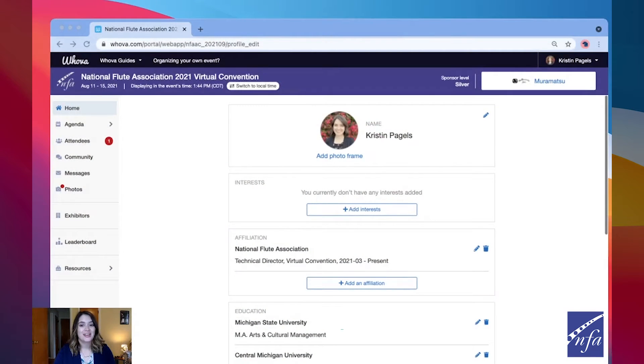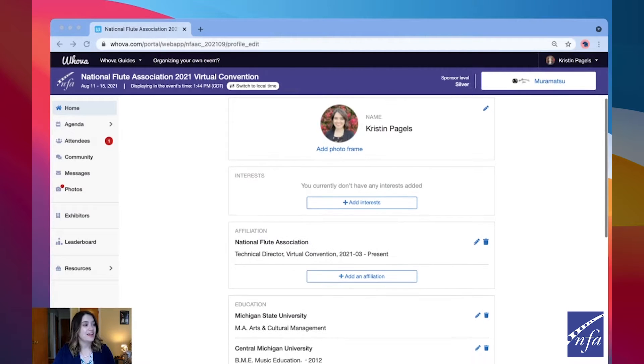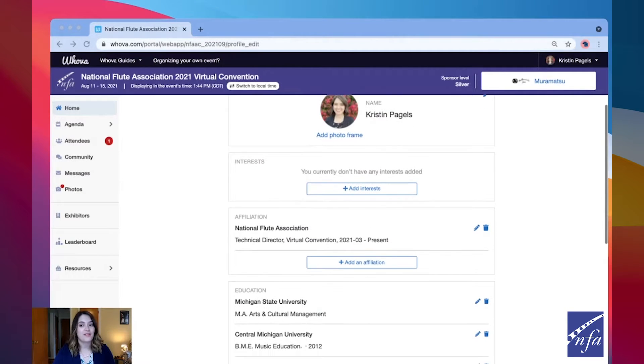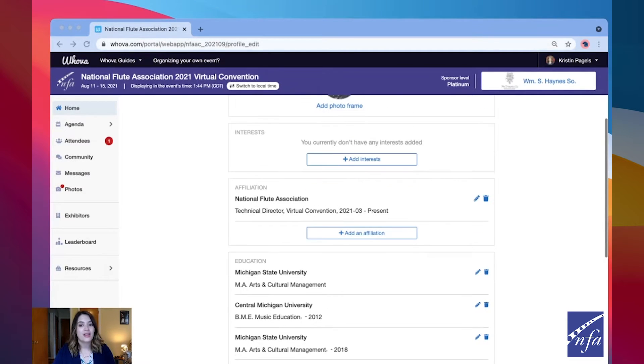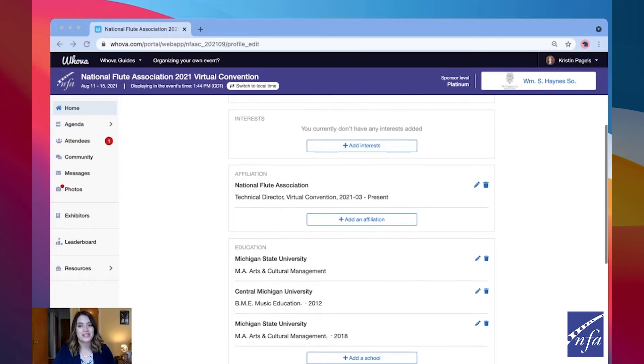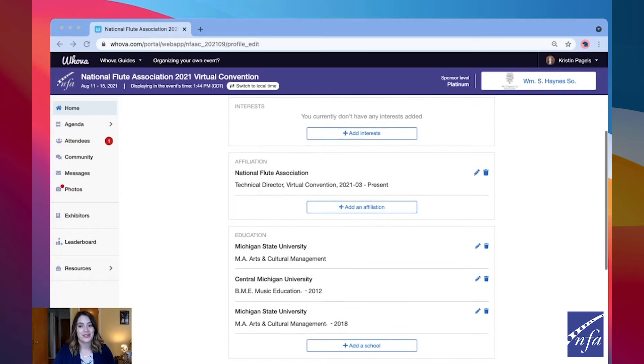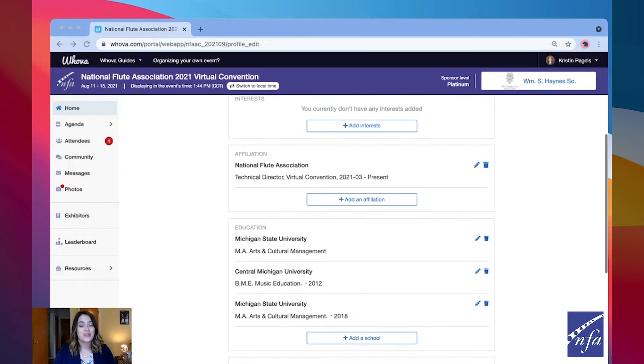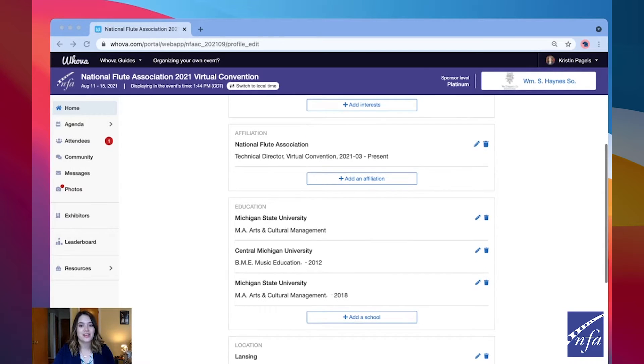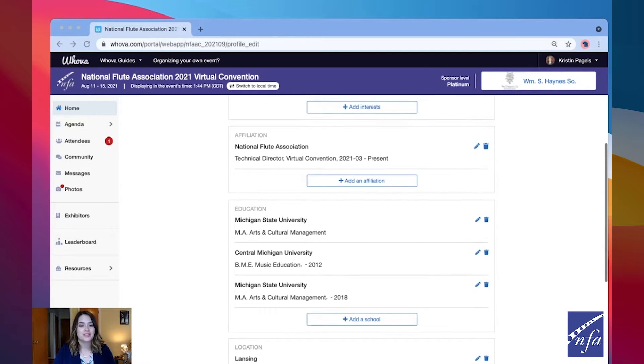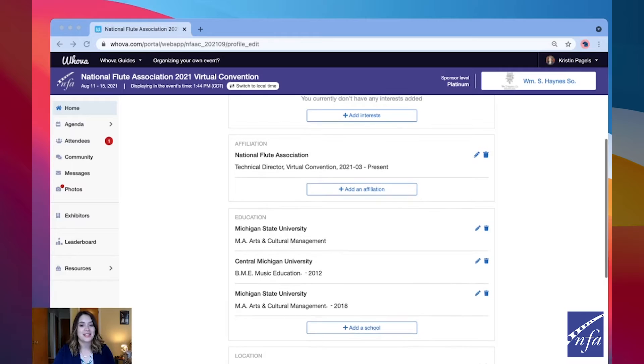In HUVA, you can edit and update your attendee profile and add a profile photo. Other attendees will use this to network with you. If you've previously attended another HUVA event, your profile page may already be set up.